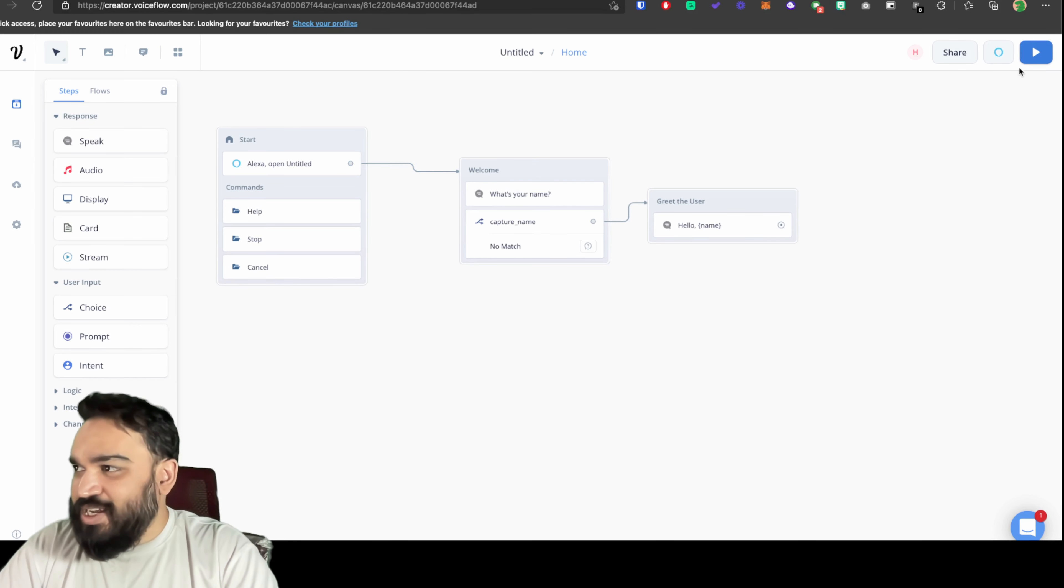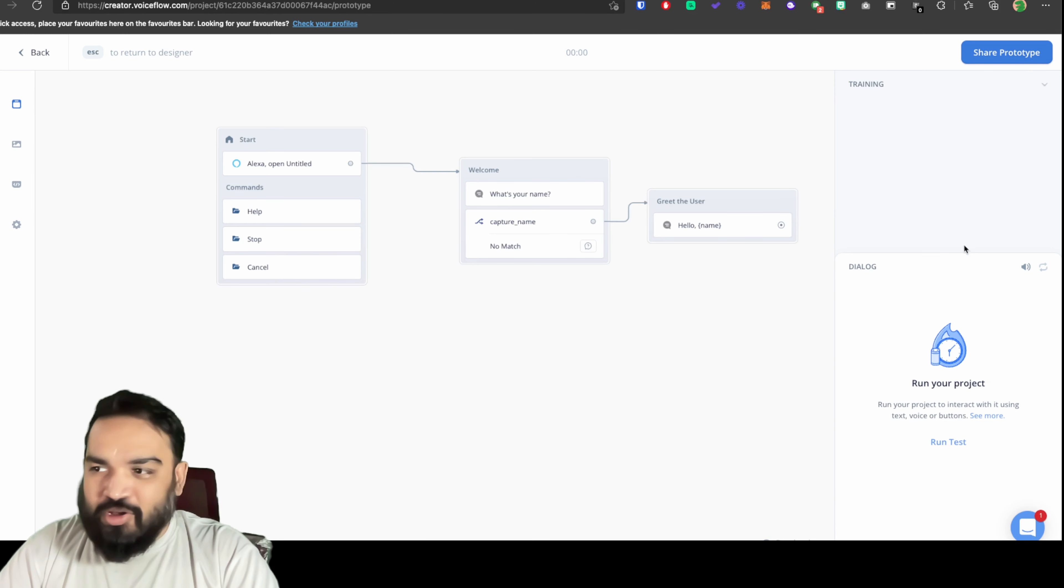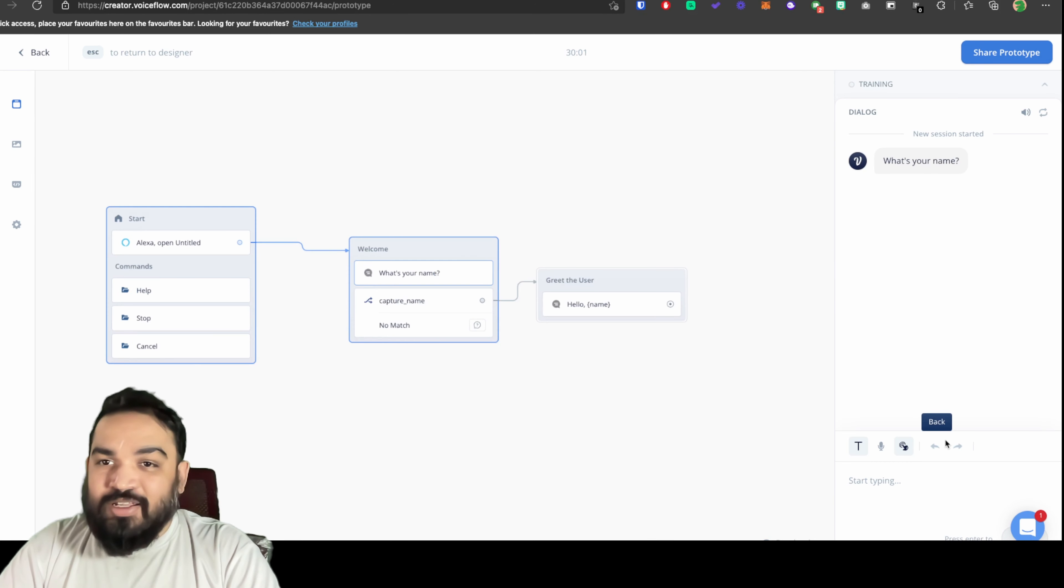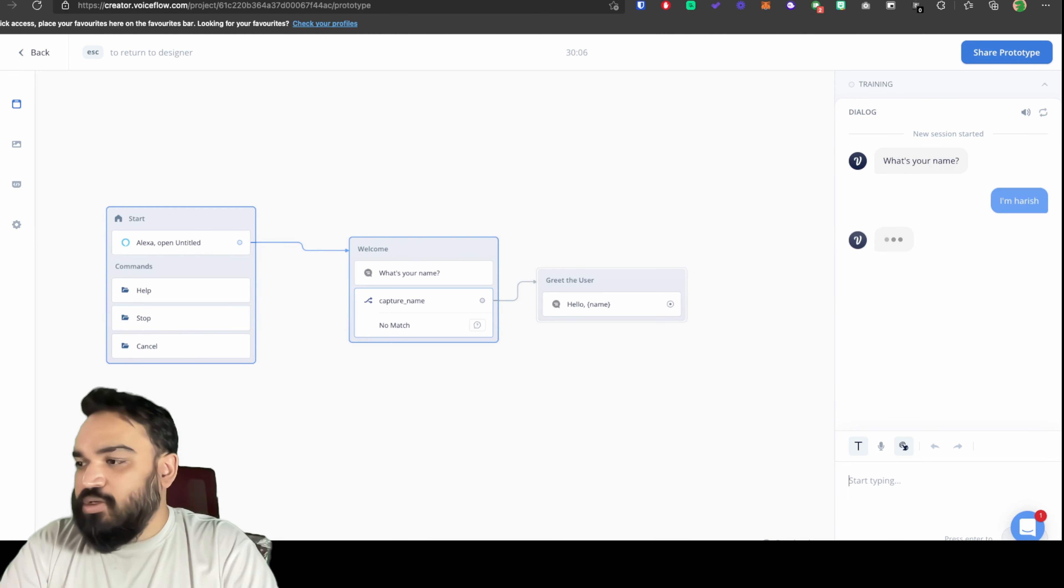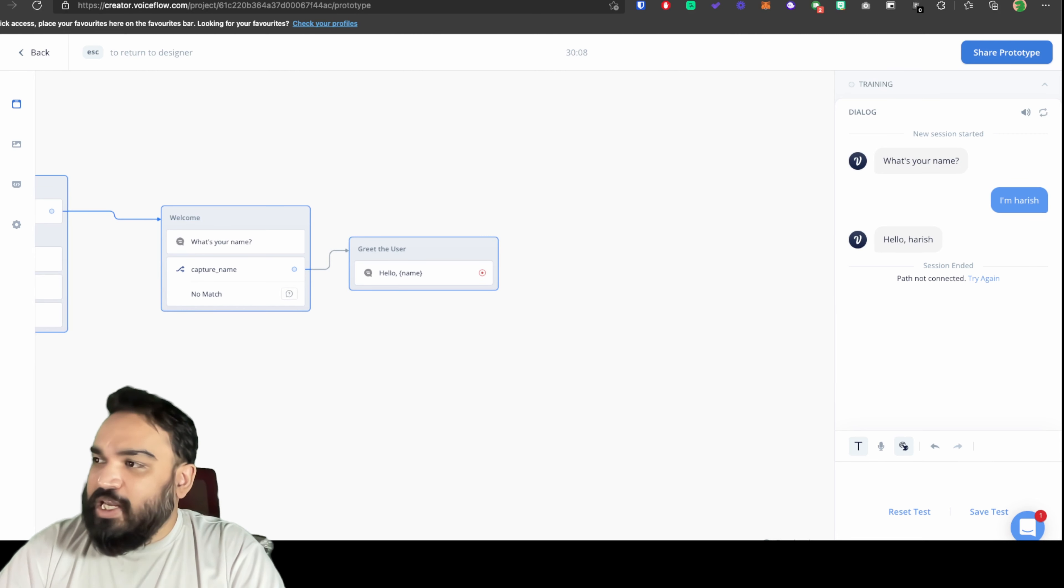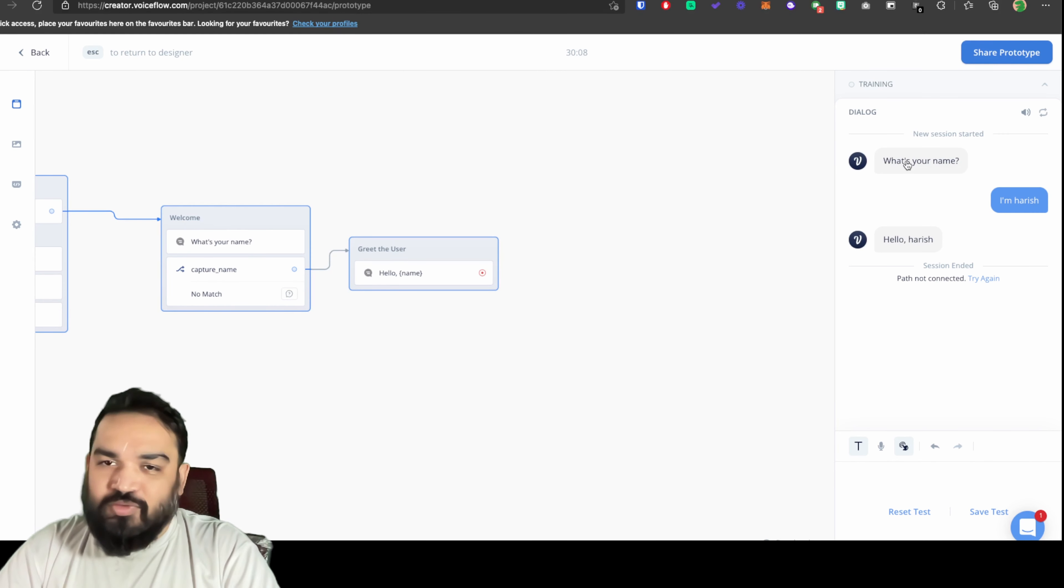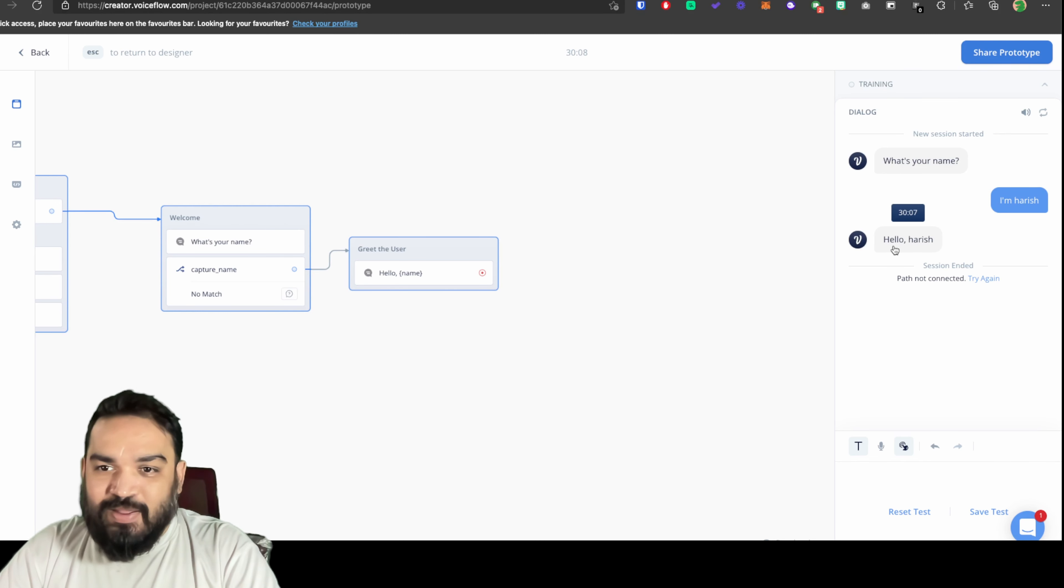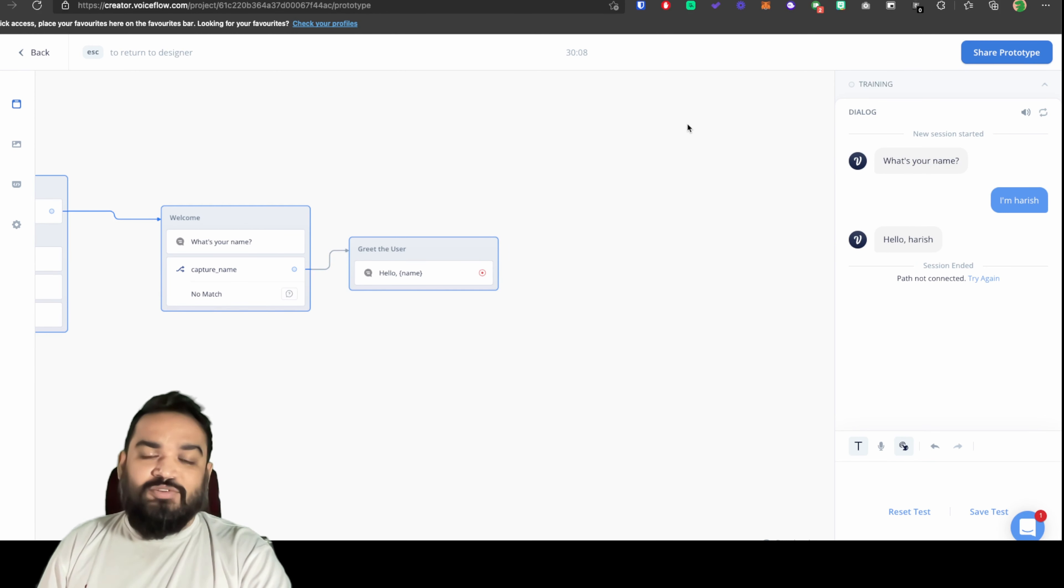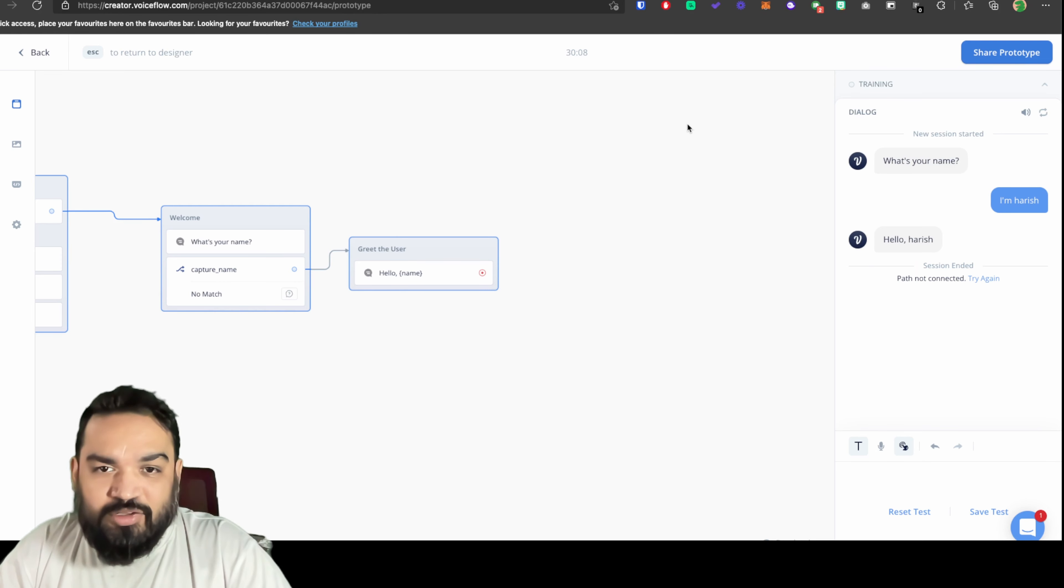Now our obvious next step is to test this and see how this works. I'm going to click on the play button on the top right corner for running a test. Now it's asking me what's my name. I'm going to say I'm Harish. As you can see it picked what's your name as the option for the first question and also hello responding with the user's name as the second option under the different variants that we've added. That's how you capture users input.